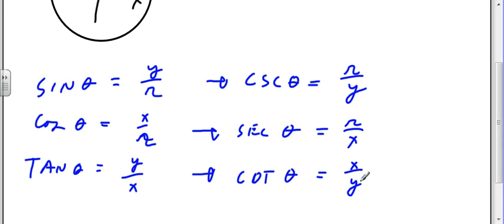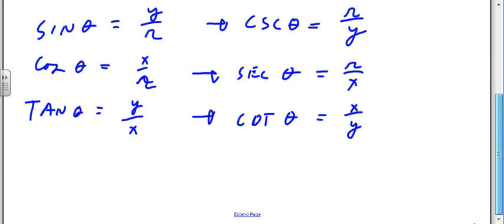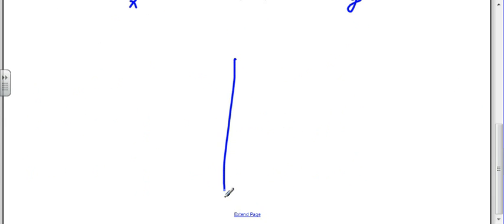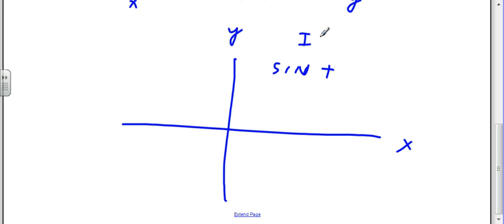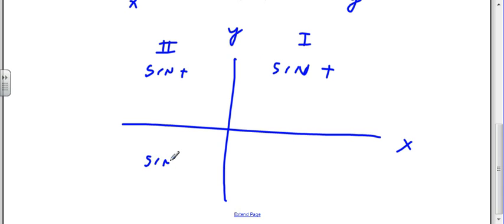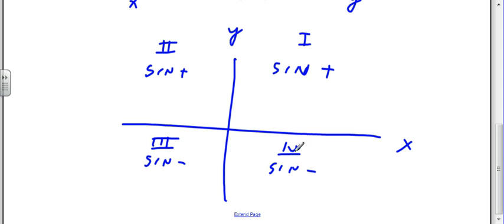If I'm looking at the XY plane — there's x and there's y — and I'm thinking about the sine function, then the sine function is going to be positive in the first quadrant, positive in the second quadrant, negative in the third quadrant, and negative in the fourth quadrant. We name these quadrants 1, 2, 3, 4 as we go around.